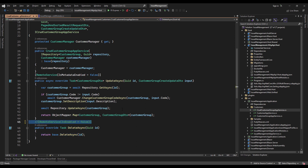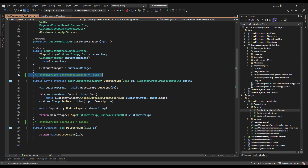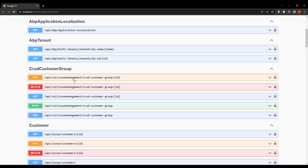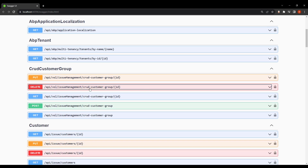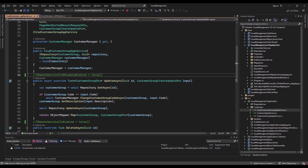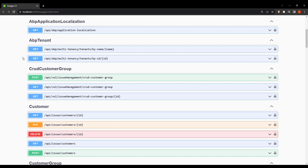Let's comment them out for now and take a look again. As you can see, the Update and Delete methods are showing. And if we bring them back and take a look again, they're not going to be found.